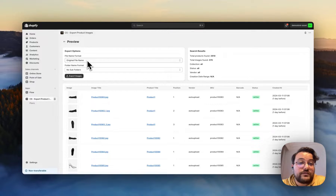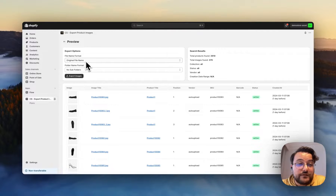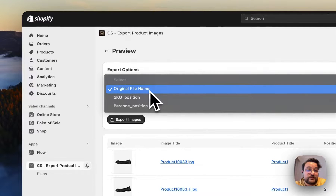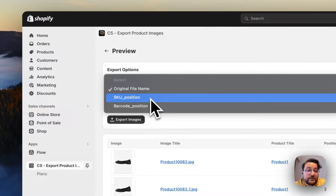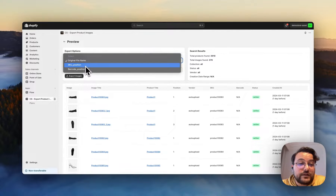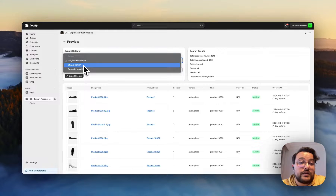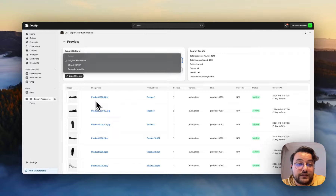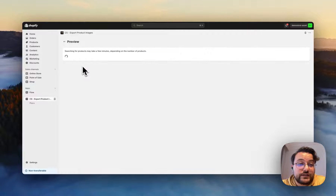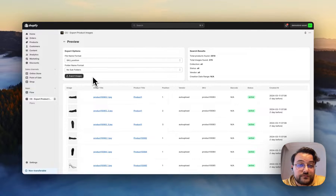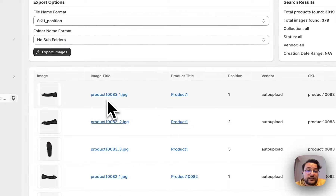On the left-hand side, you can choose the file name format and folder name format. For the file name format, there are three options: original file name, SKU, and barcode. For SKU and barcode, it also adds the position of the image at the end of the image name. For example, here we can see the image title as original, but if I change it to SKU underscore position, you can see all image titles have the position appended at the end.